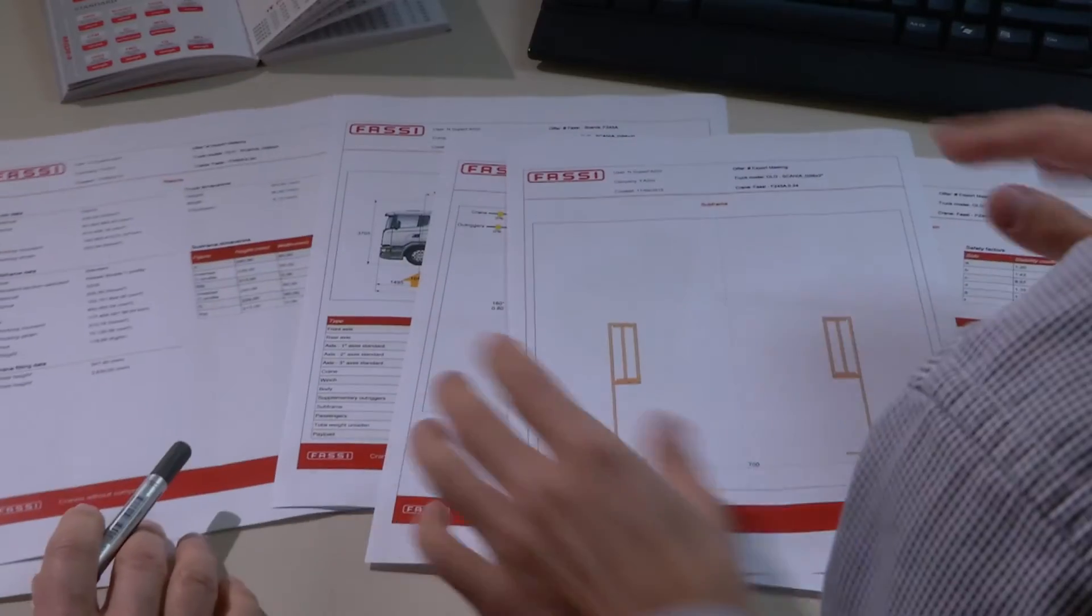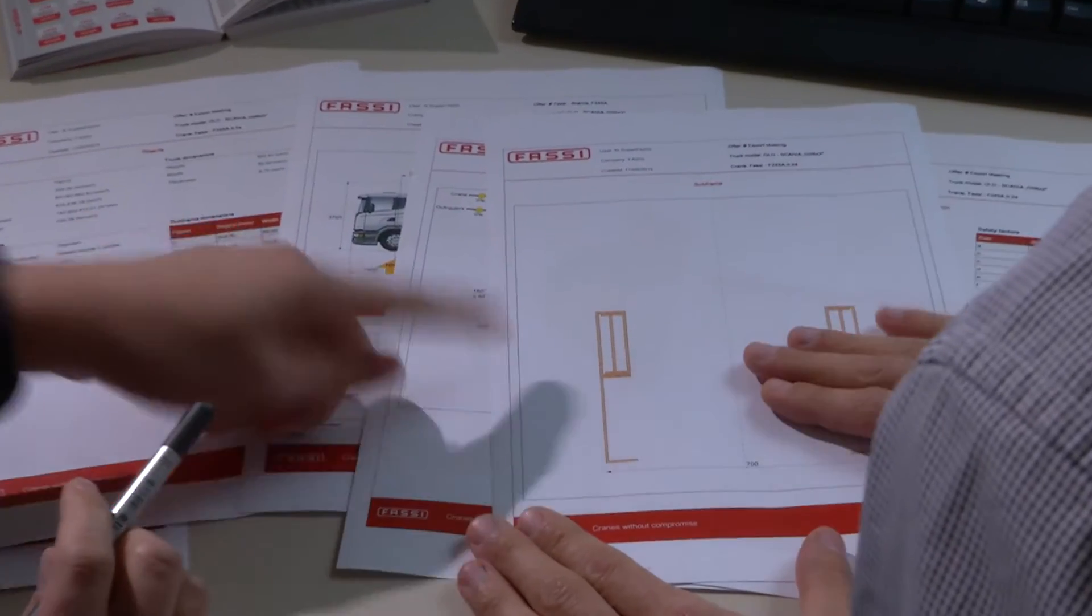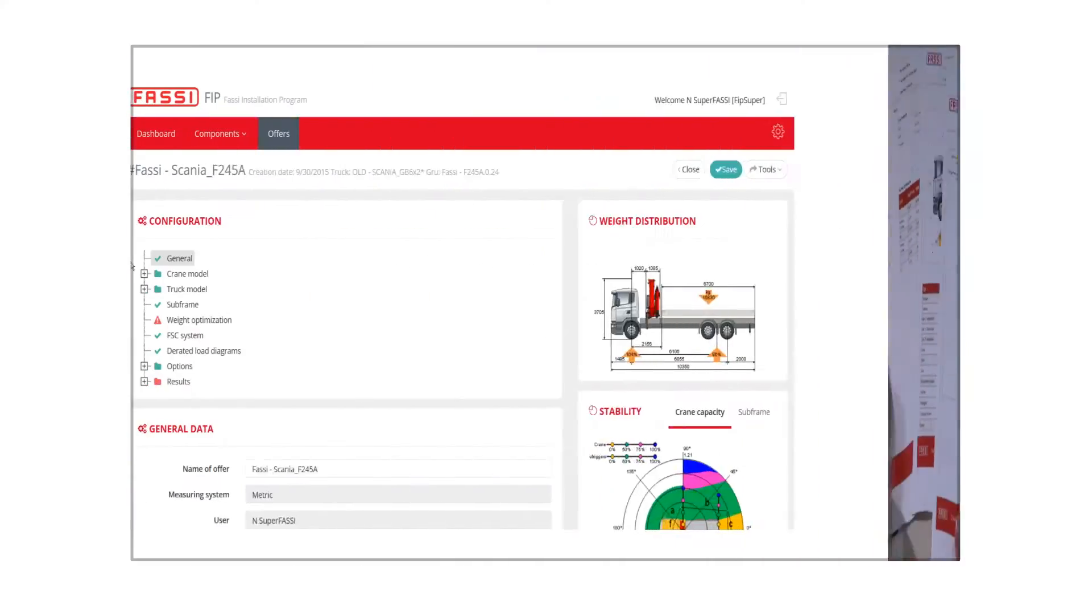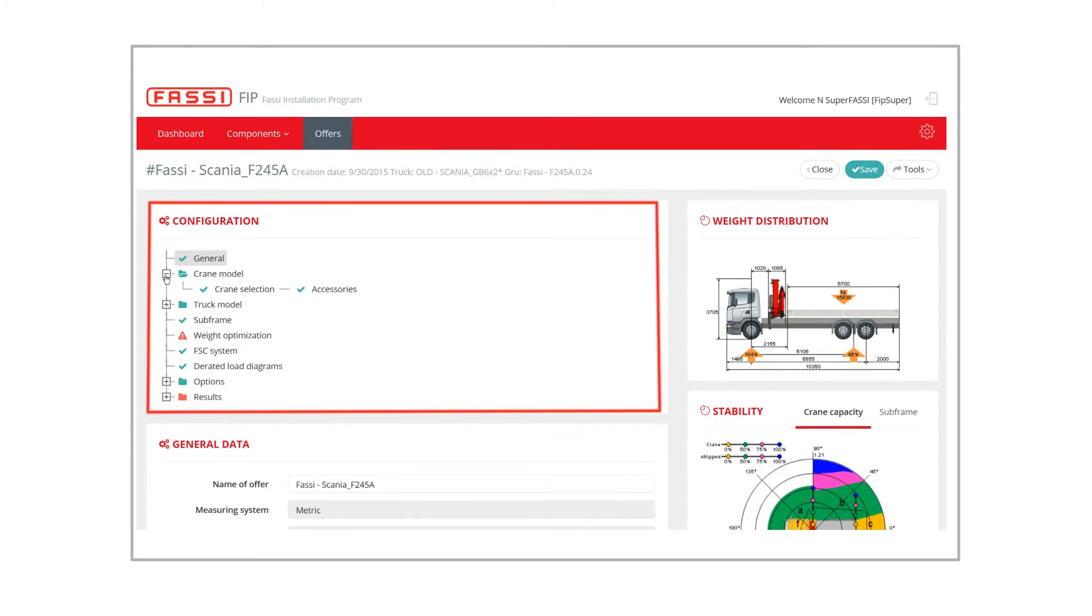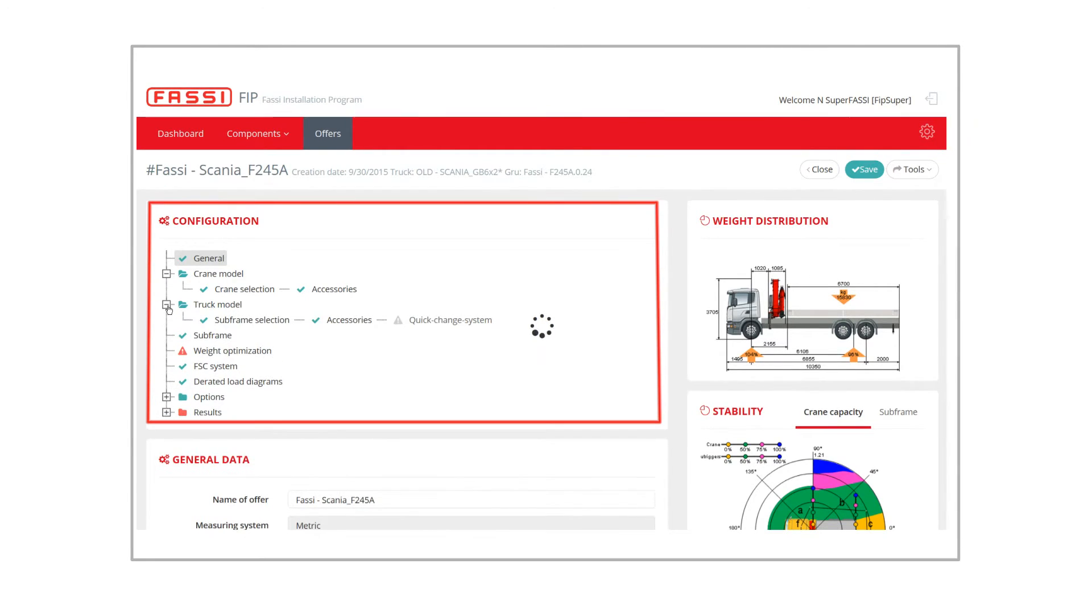On the top left, there is a logical tree, showing the user the path to follow, step by step, and in a simple and intuitive way, while creating the offer.